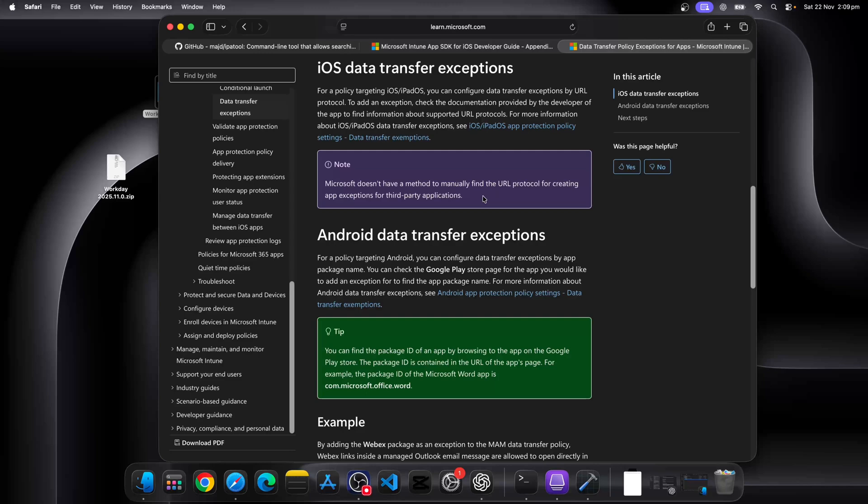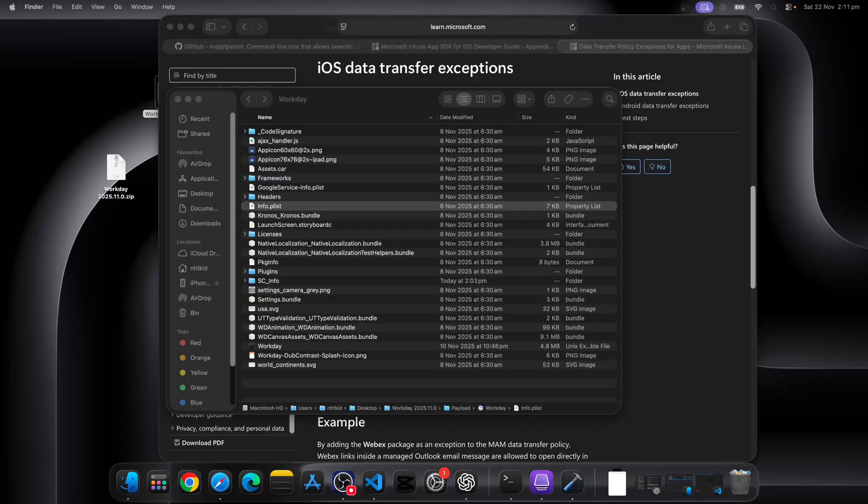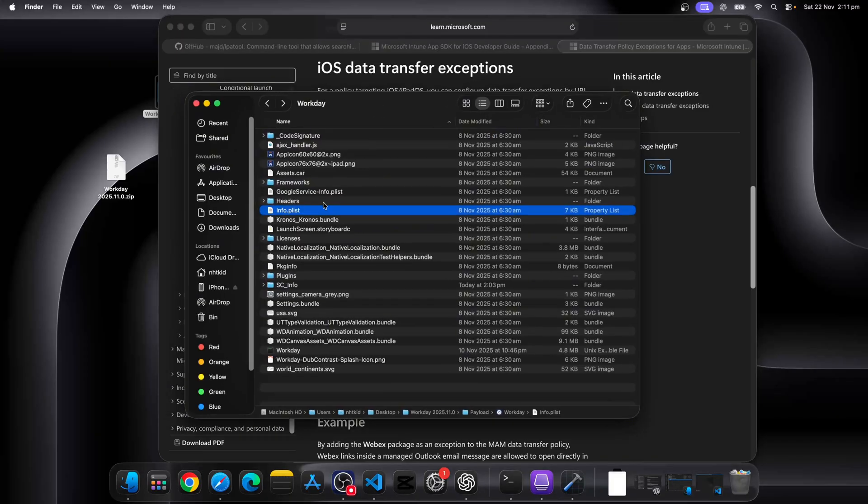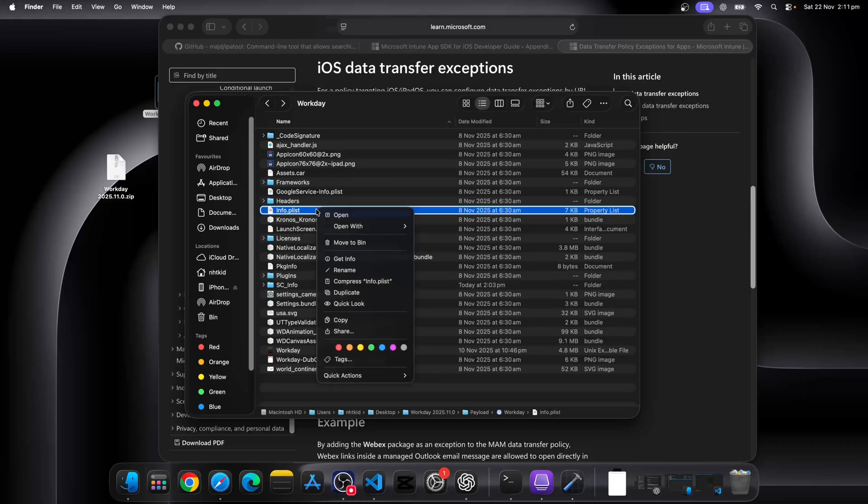This is something we call data exemption under the app protection policy. To use that, you need to find the URL scheme.